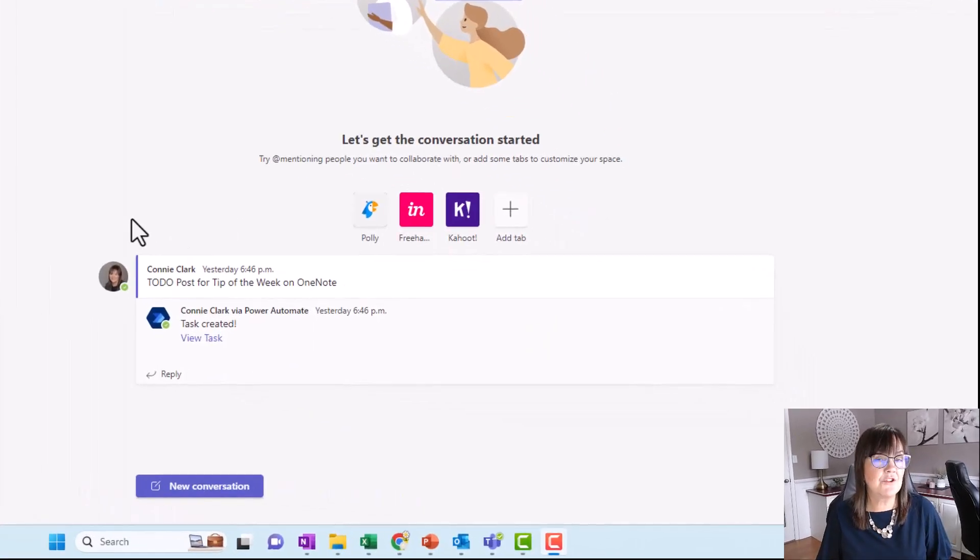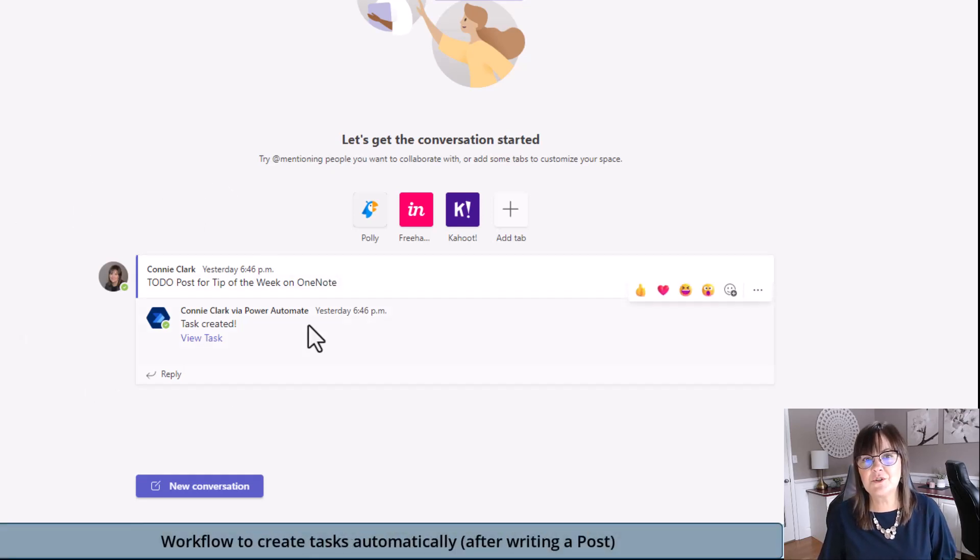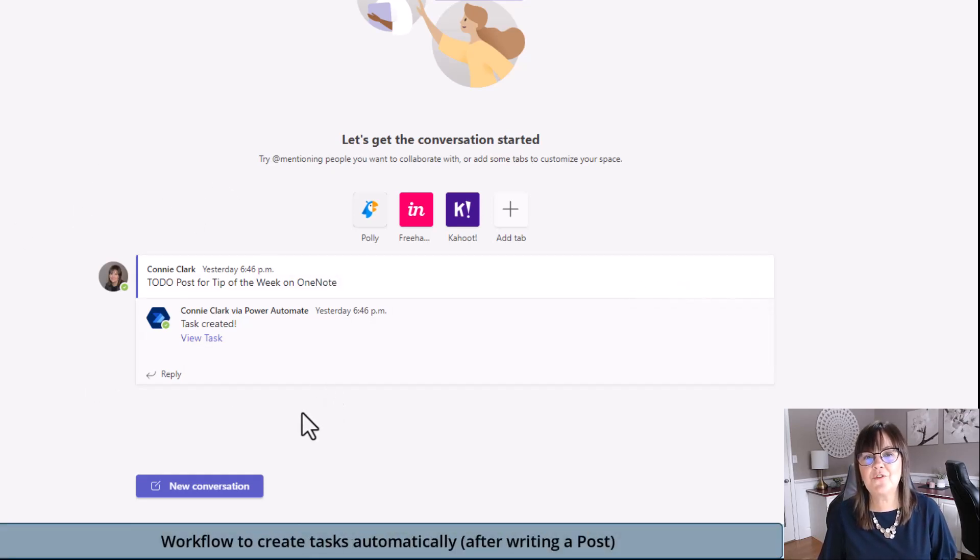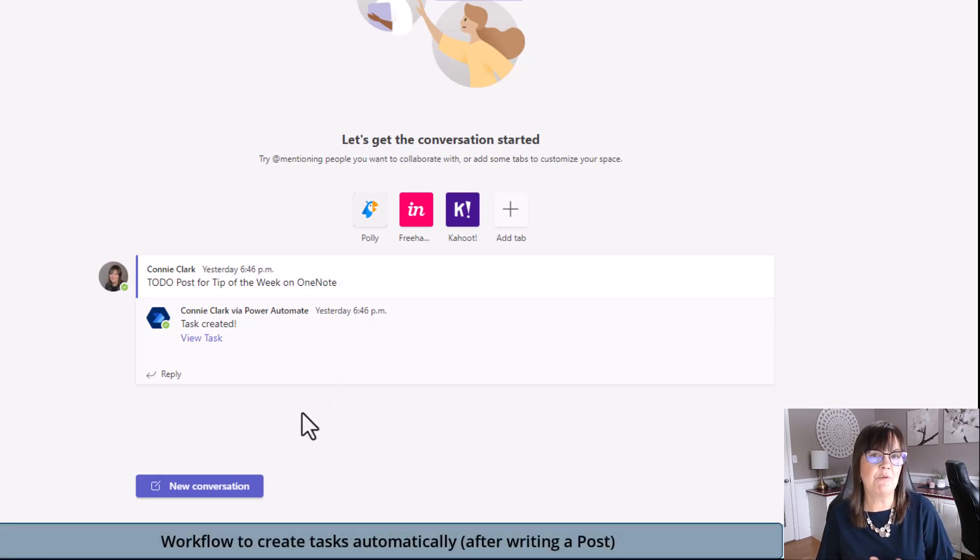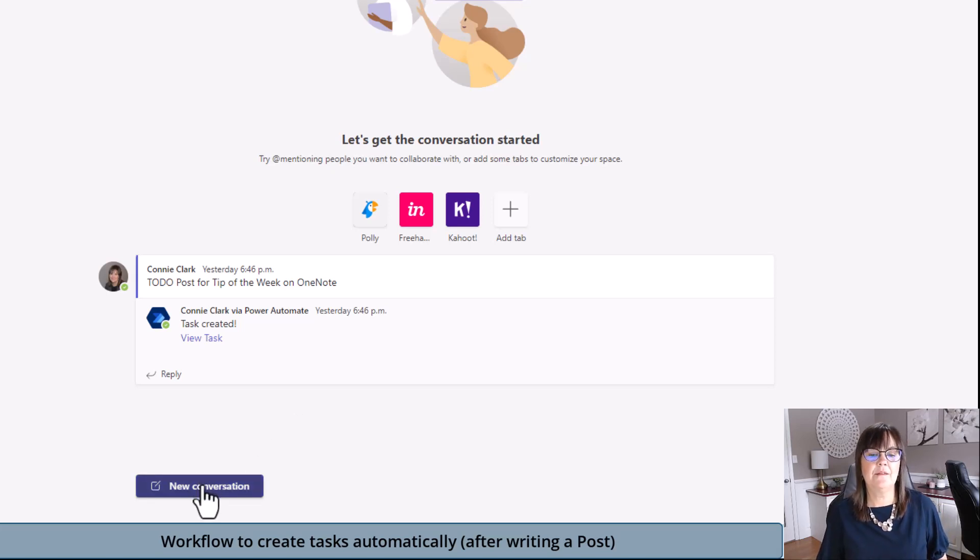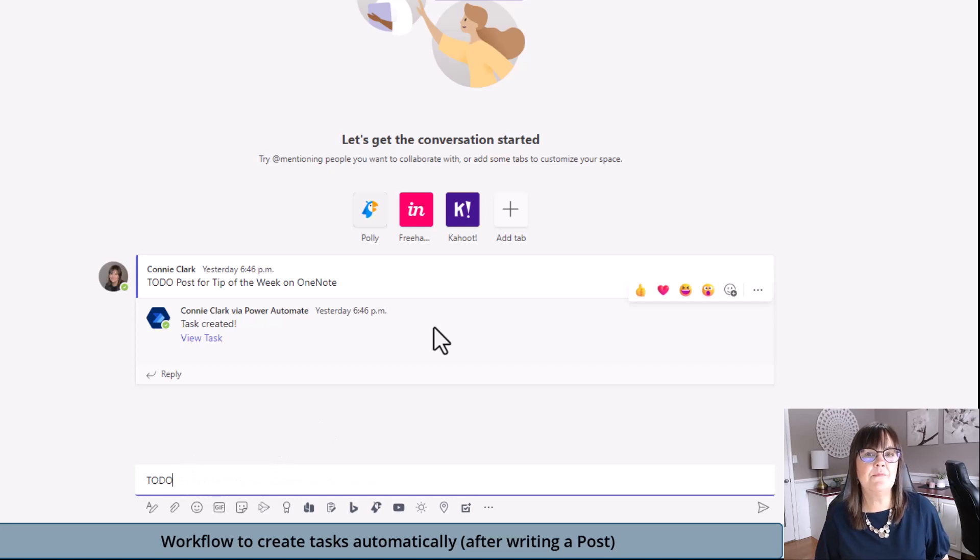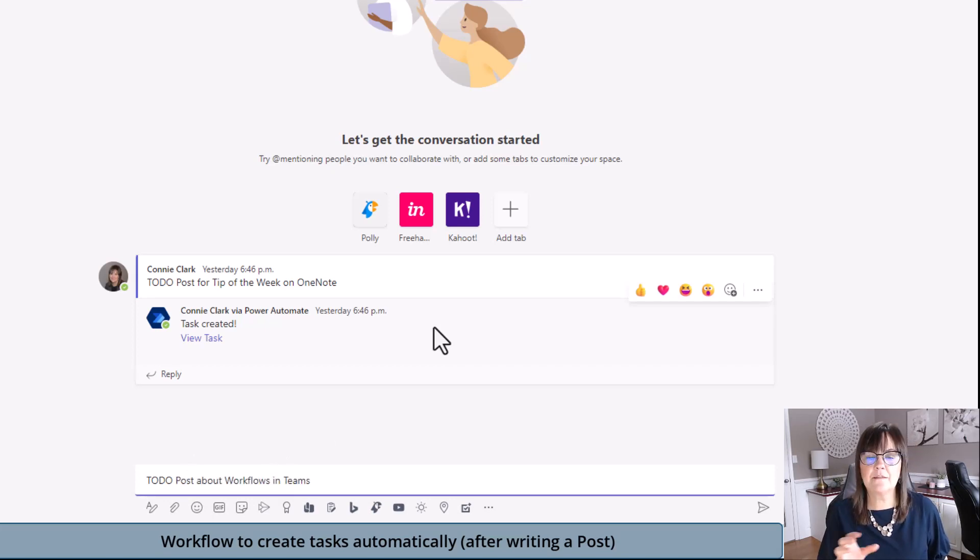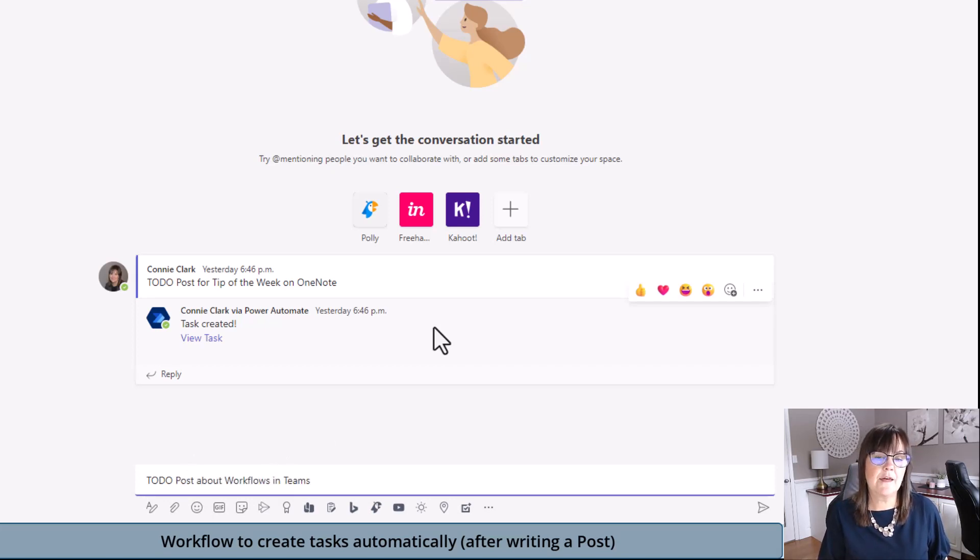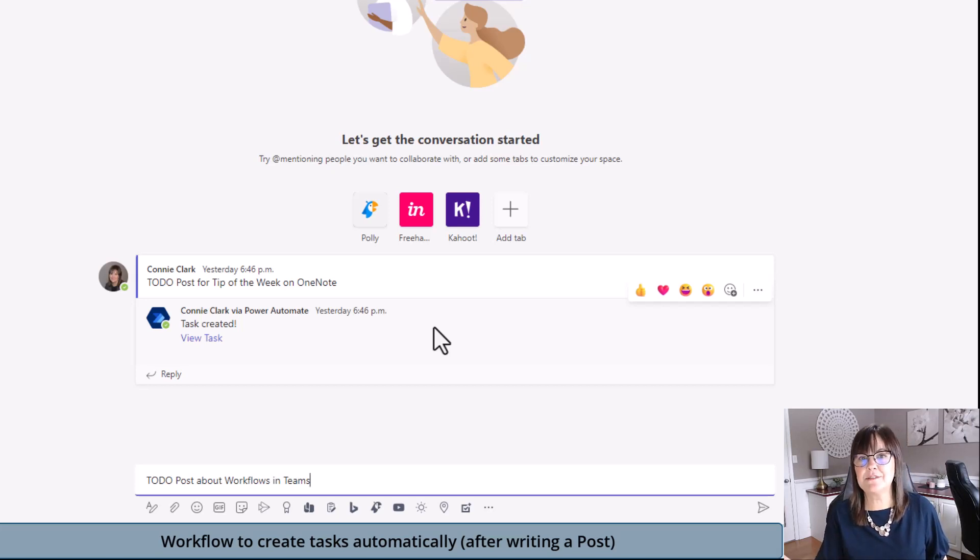What I'm going to show you to start with is within the social media channel of the marketing team. I'm using the to-do workflow so I can create tasks. When any of my team members say we should do a post on this, I'm going to go to new conversation, type in to-do, and then what I want my task to say. To-do is the trigger that is within the post, and that's going to create the actual planner task with whatever words I say after it.